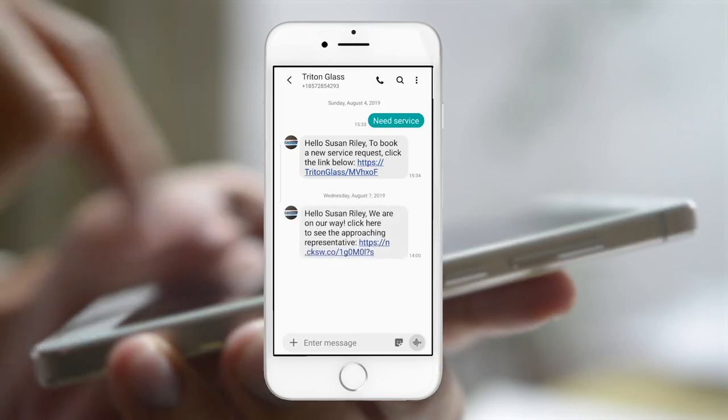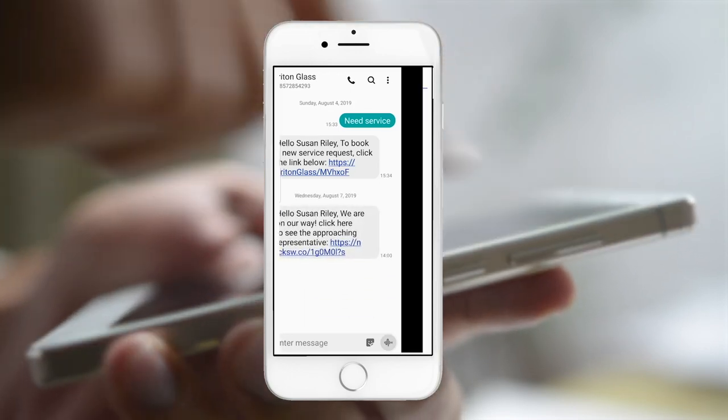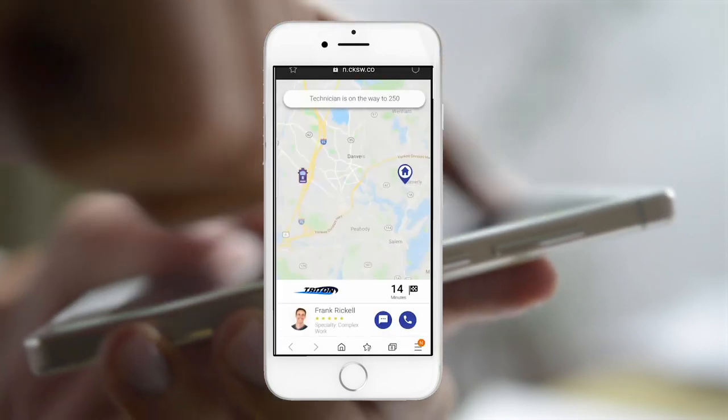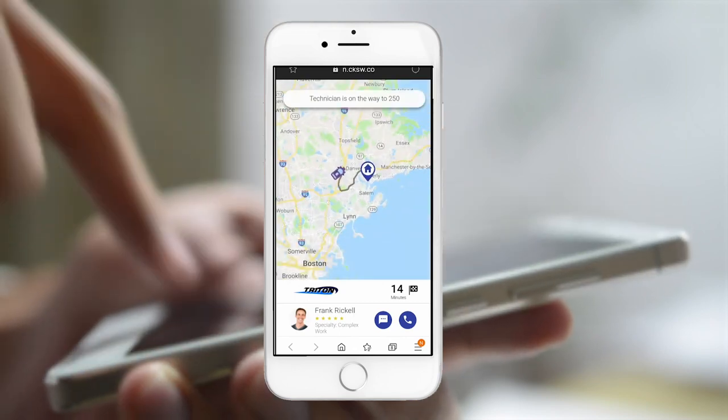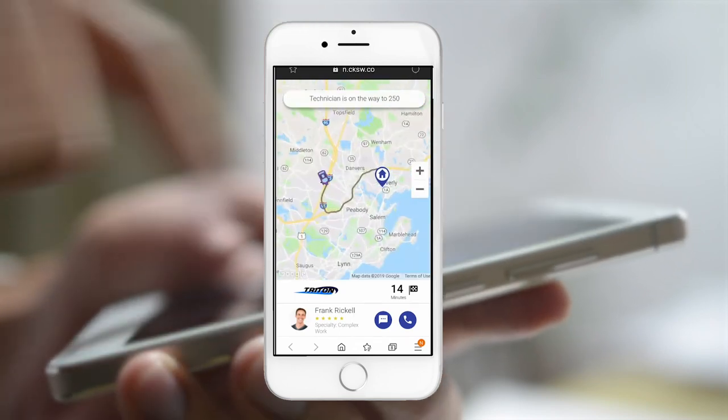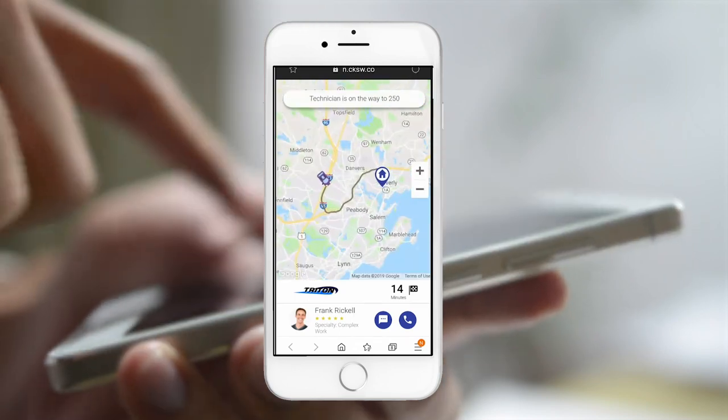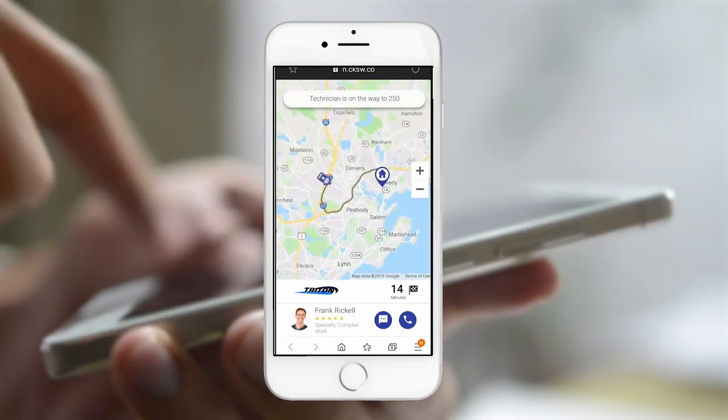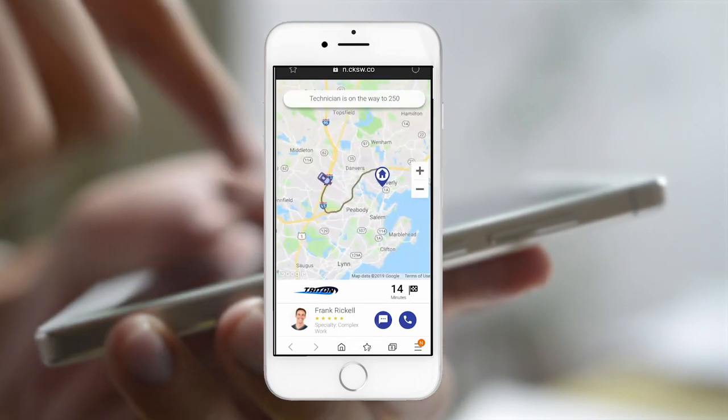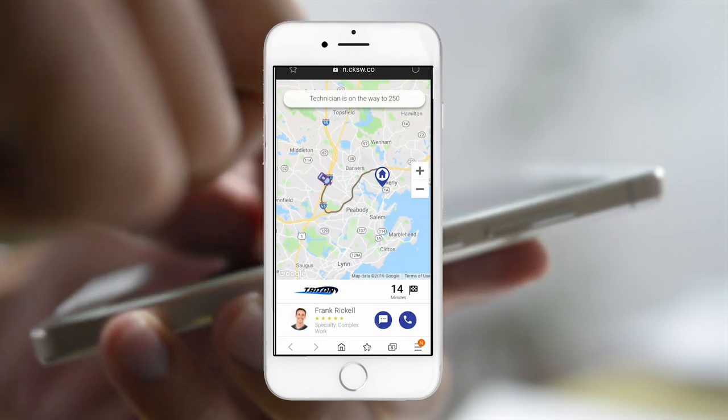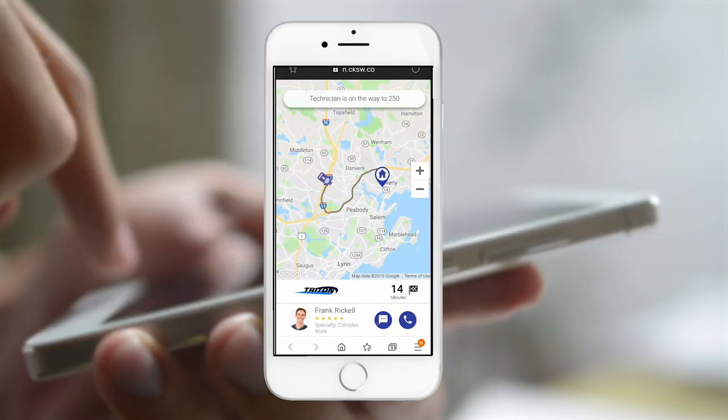When Susan clicks the link in the message, she can see Frank's photo, customer rating, real-time location, and estimated time of arrival, along with some ways to contact Frank if needed.